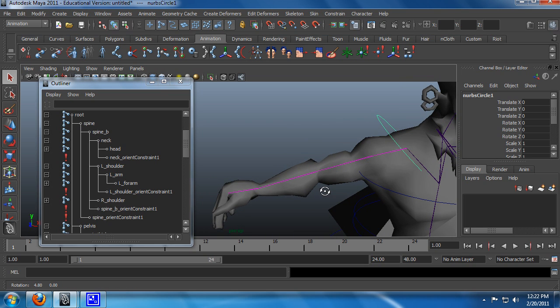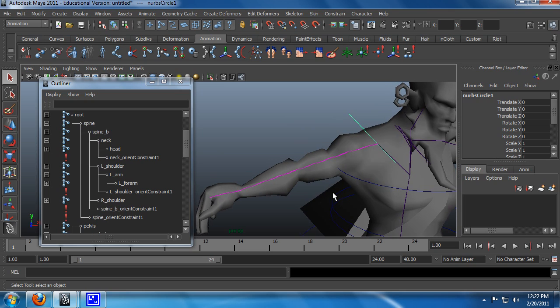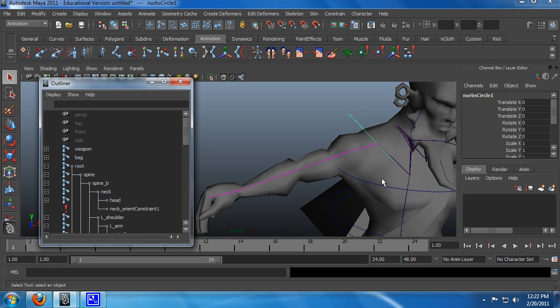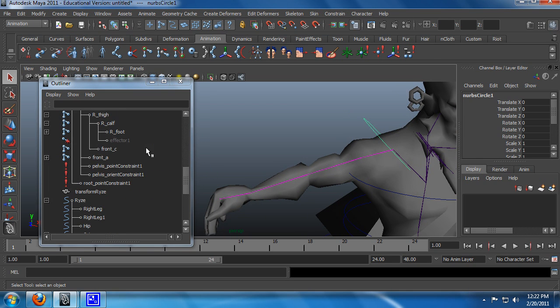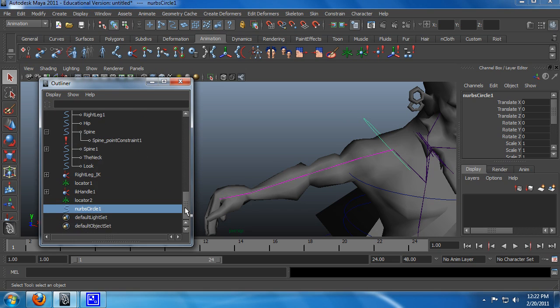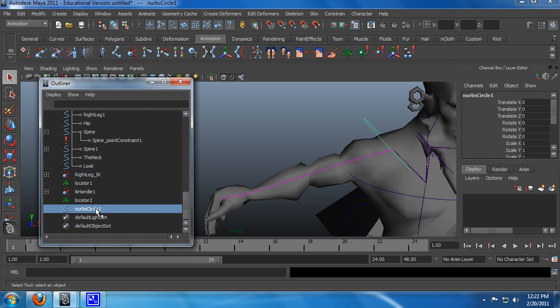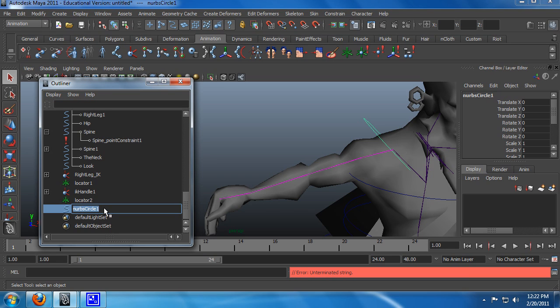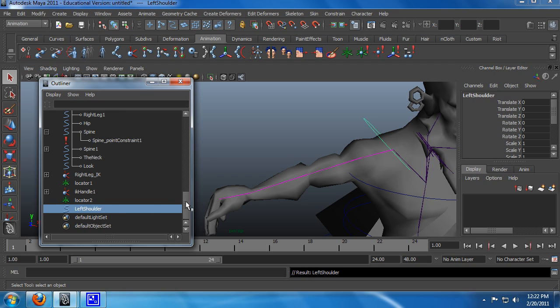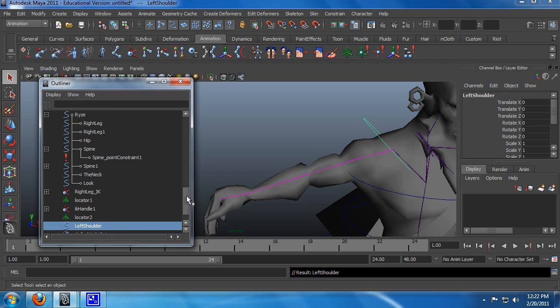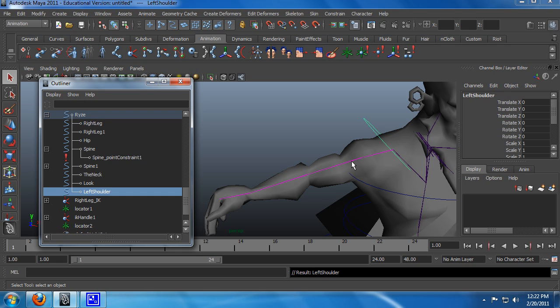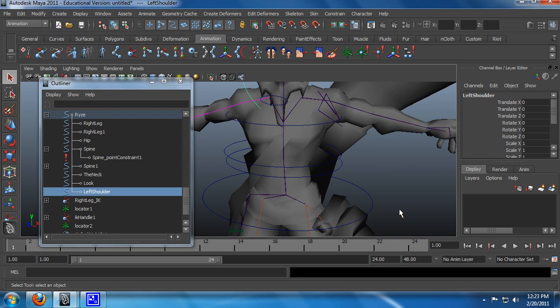Left shoulder, drag that into Ryze, and again, do some double checks. Just make sure that everything's moving correctly. Point constraint. Point constraint on the shoulder. The shoulder. The shoulder.